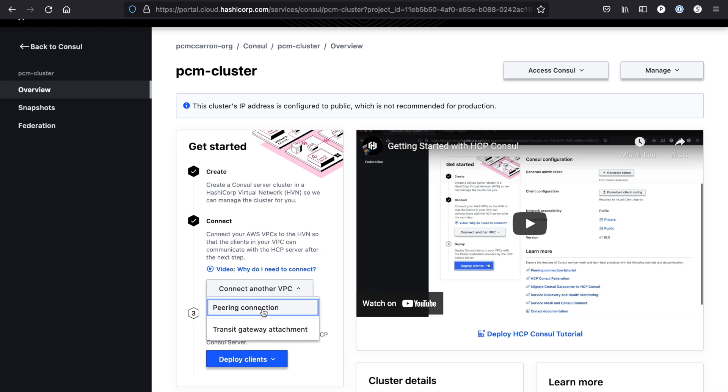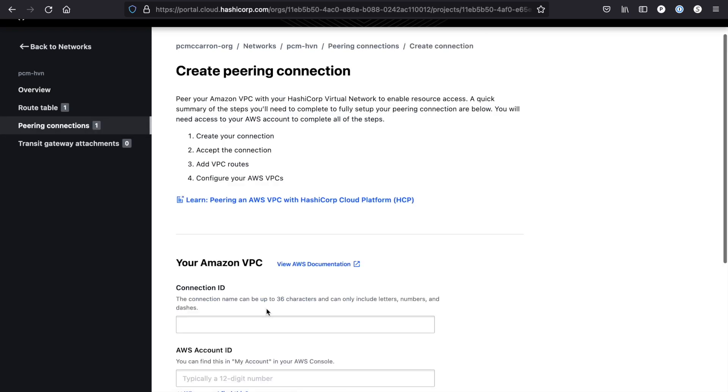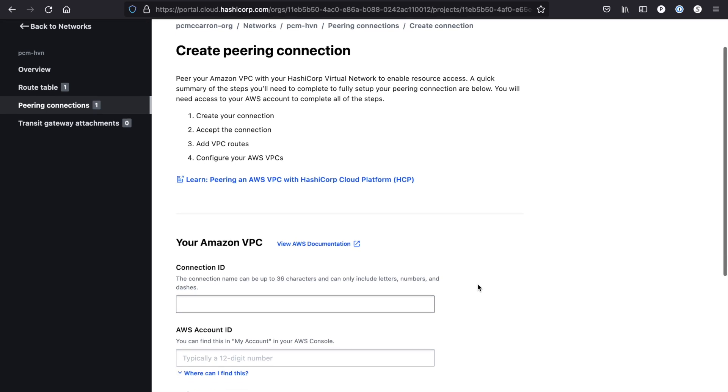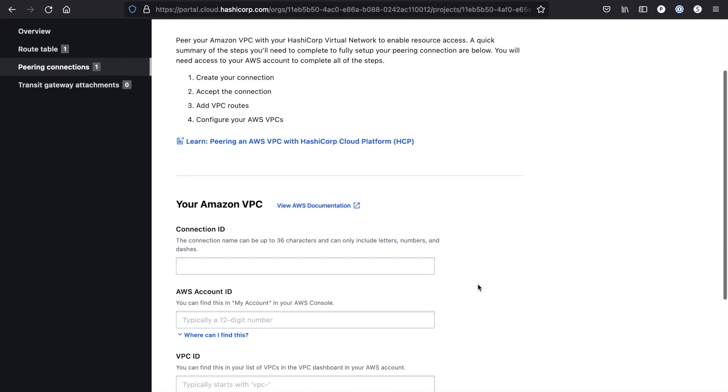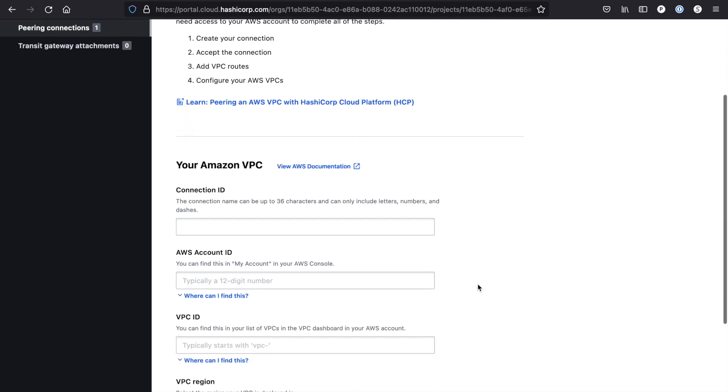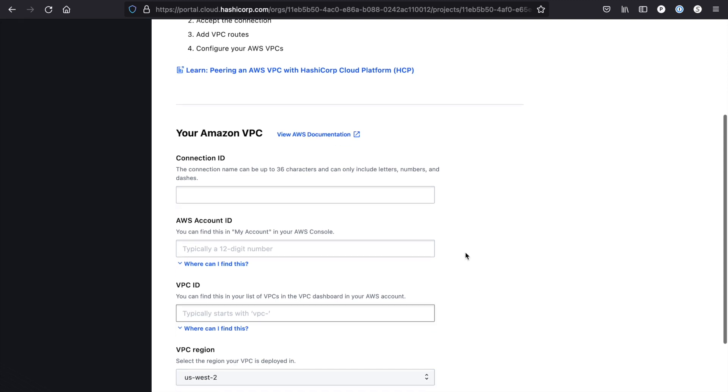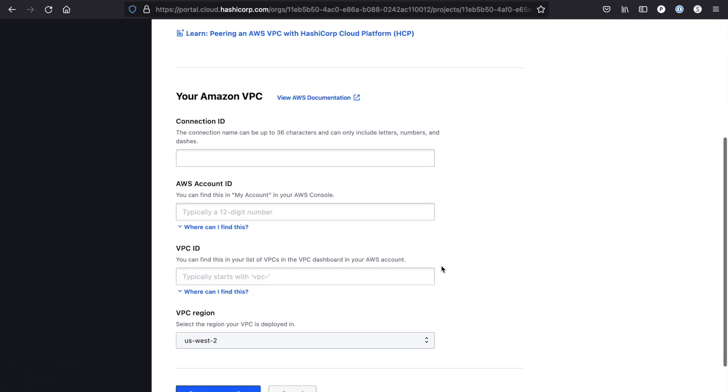When I click on the link for a peering connection, I'm brought to this screen. Here I'm going to provide the information necessary to create the request to my AWS account. The things I'm going to need to provide are our connection ID, so what's the name of this connection going to be. I need to provide my account ID for the AWS account where this connection is going to take place. I need to provide the VPC ID of the VPC I plan to connect to, and I need to stipulate the region that I'm going to be connecting to.